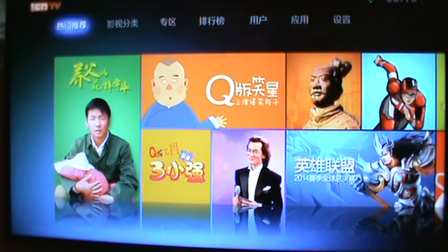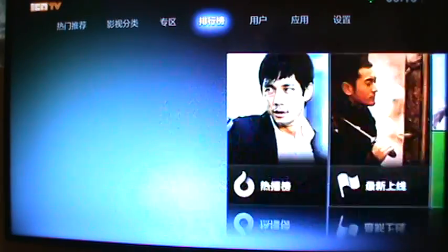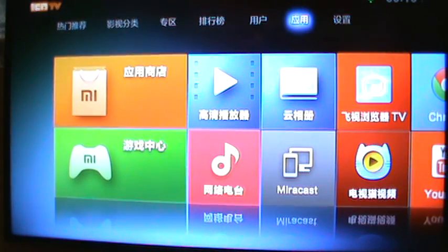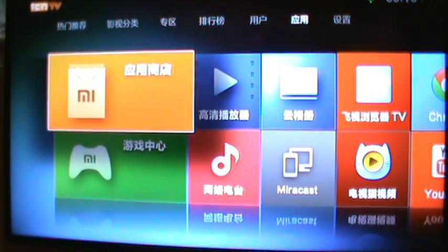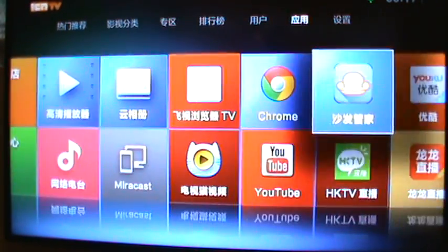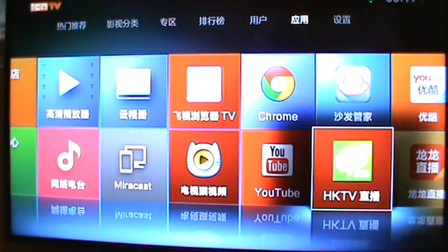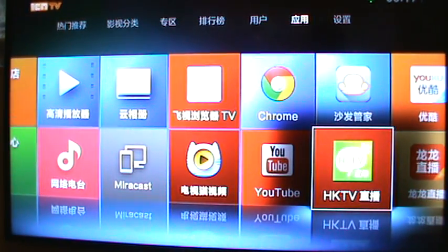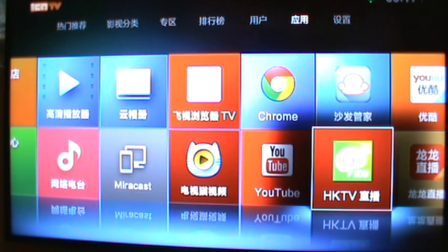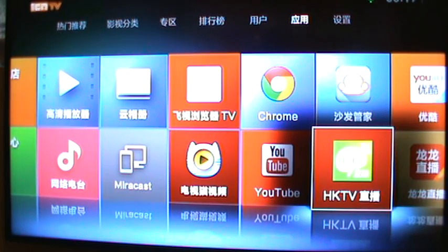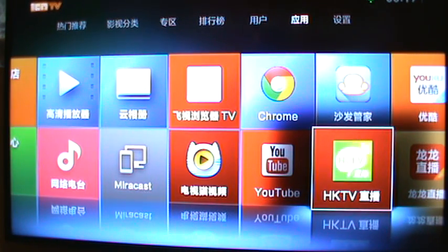So the only difference between a Xiaomi or if you're using a cell phone or tablet is in Xiaomi, we have applications. Of course, you have to install this HKTV APK, which you can get from the HKTV homepage, www.hktvmall.com. You can download the APK and install it on your Android devices. It doesn't matter if it's cell phone or tablet or your TV box, whatever.